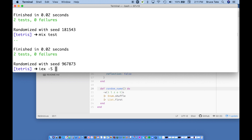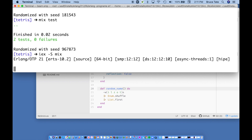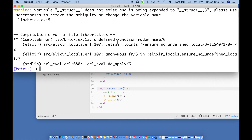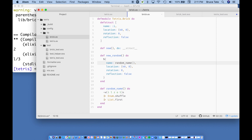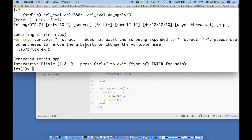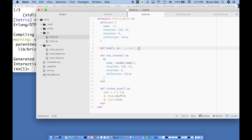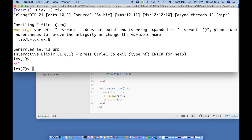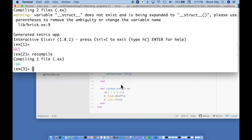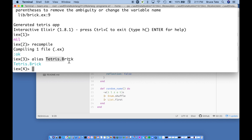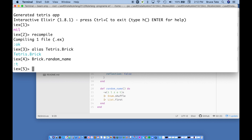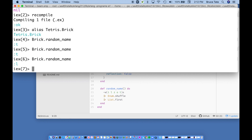Starting `iex -S mix`, I get an undefined function error for `random_name` — it needs parentheses to avoid struct expansion warnings. After recompiling, I'll use `alias Tetris.Brick` so I don't have to type `Tetris.Brick` every time. Calling `Brick.random_name()` gives me `:t` the first time, then `:l`, then `:z`. Looks like we're getting random names out of this. Now let me test `Brick.new_random()` — it gives us a random I, then O and T. Things are changing as expected.